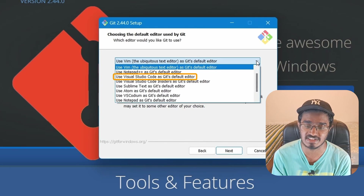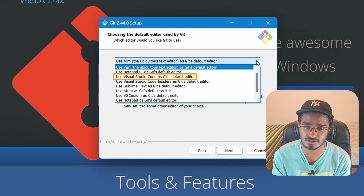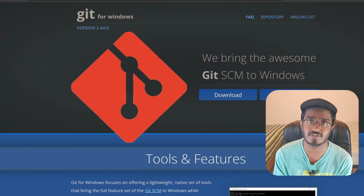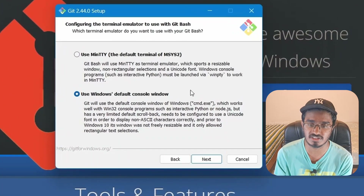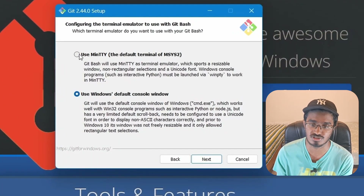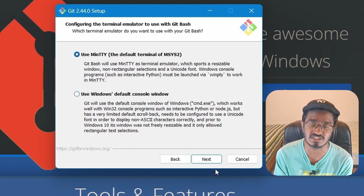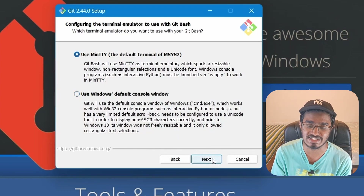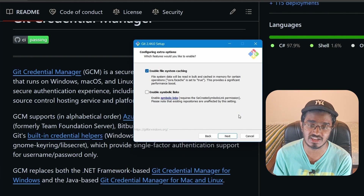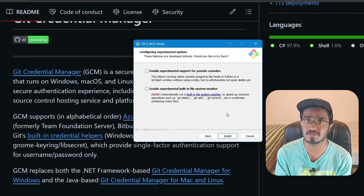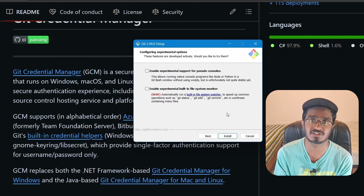When you get to configuring the terminal emulator, choose 'Use MinTTY' — this will make things easier when you use it. Leave the rest as is, then click Install. Once installation is done the setup is officially complete, and it's time to show you how all these things work.